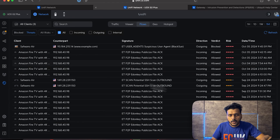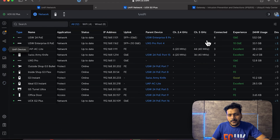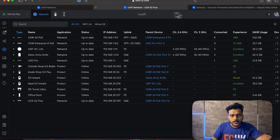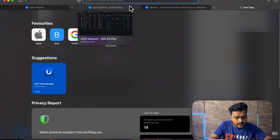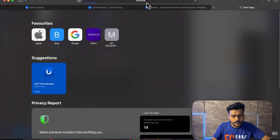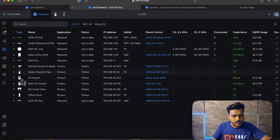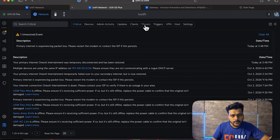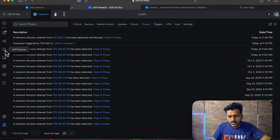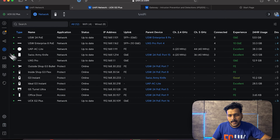With IPS set to detect and block, I now test the country restriction. I open a browser and try to visit a North Korean website — as you can see, I cannot access it; the country restriction is blocking it. Under System Logs you can check the threats from here. Country restriction is working, the honeypot is working, and the IPS and IDS detection and blocking are all confirmed.